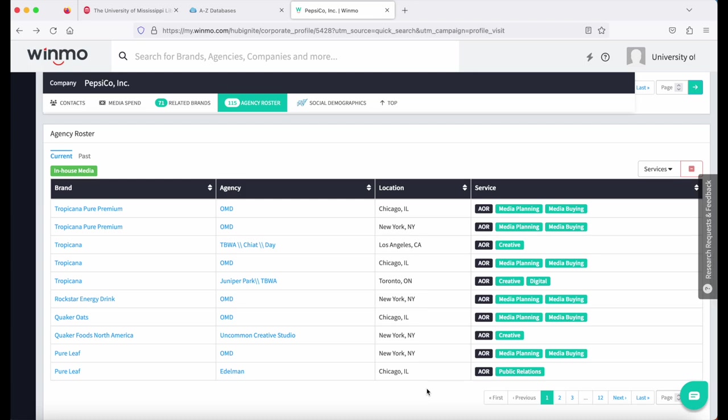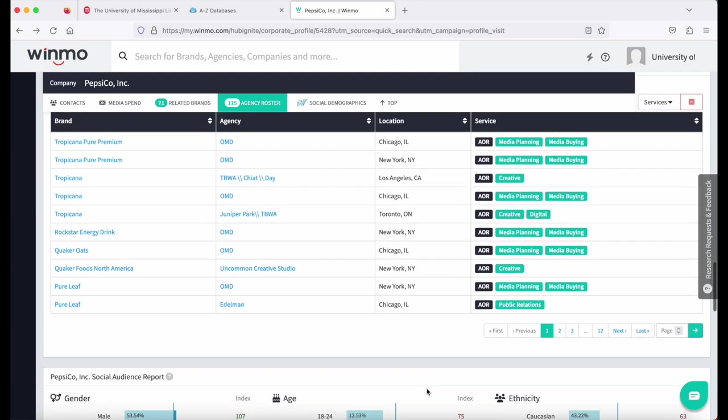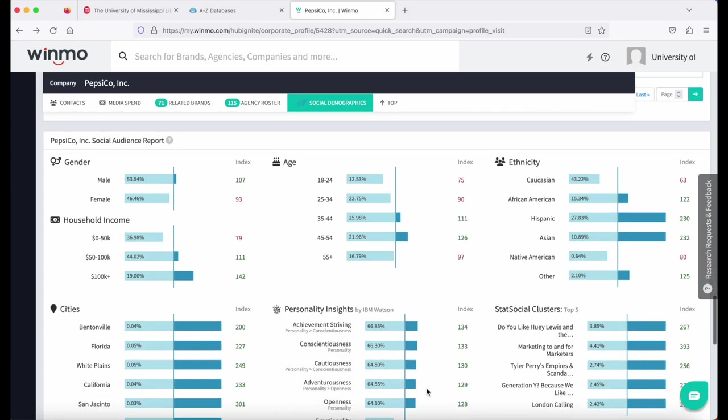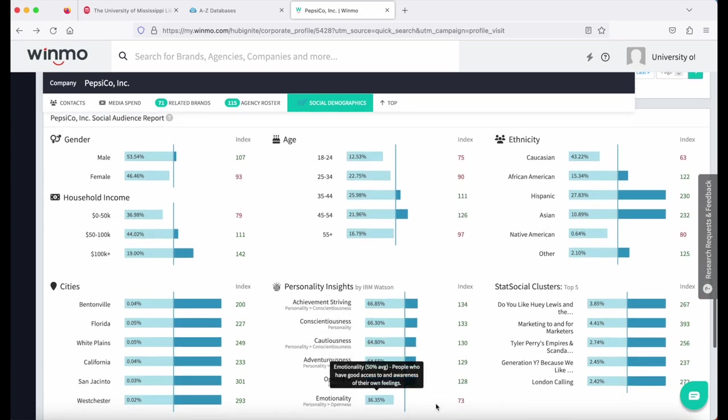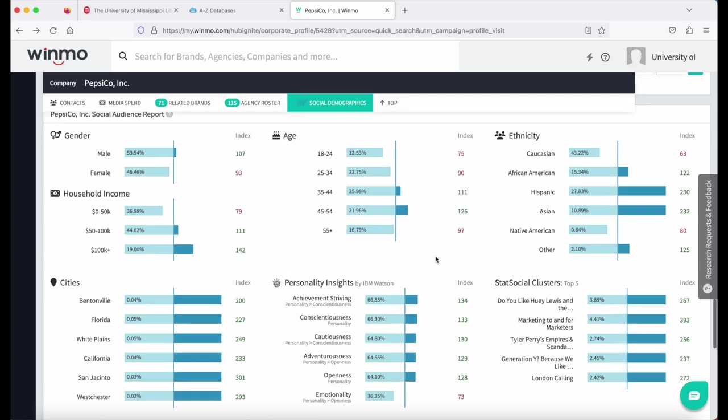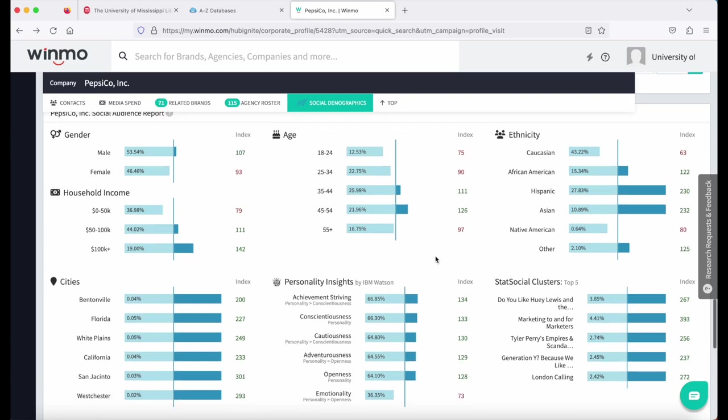Once you move past the agency section, various companies and brands will have different information available after this section. So just be aware that you will see different things after the agency roster depending on the company itself.